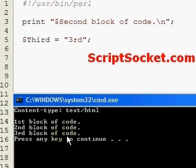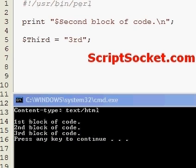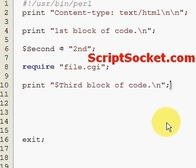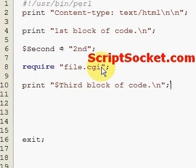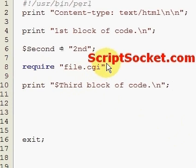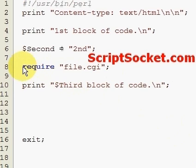That is the function require, and the point really being is that the file that you require is loaded in at runtime, so it will be treated as if it is a part of the script.